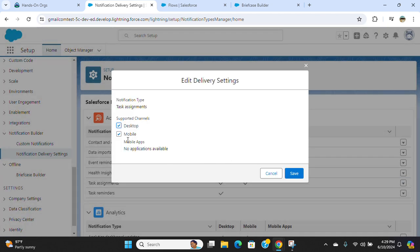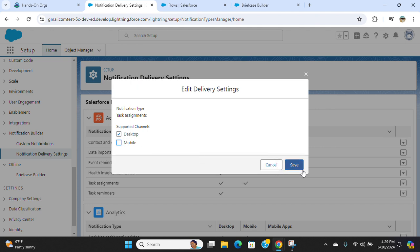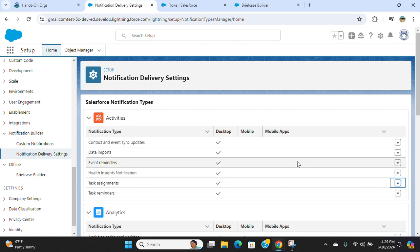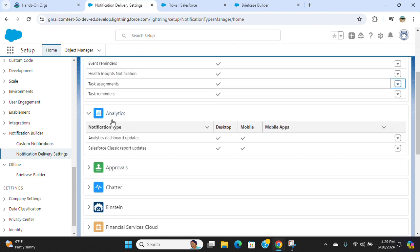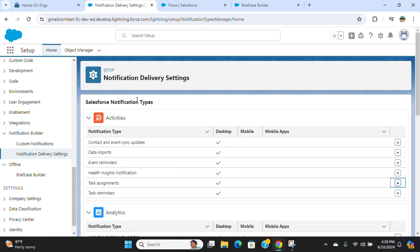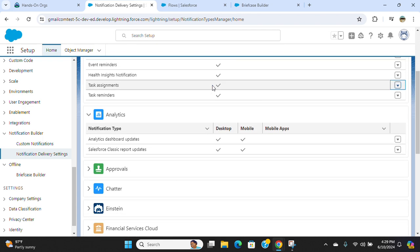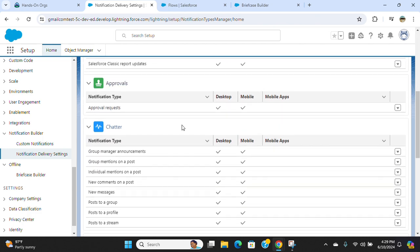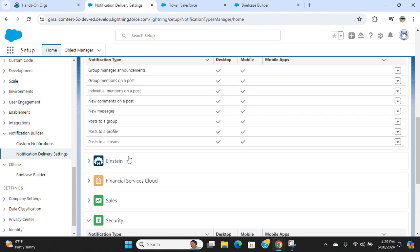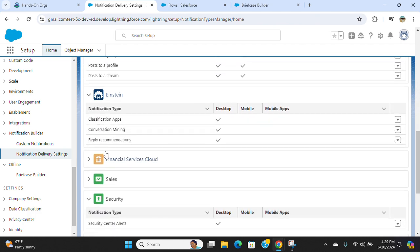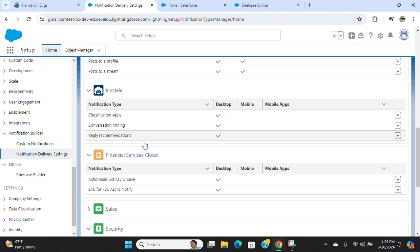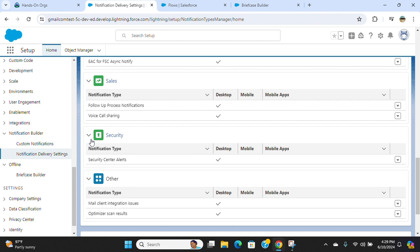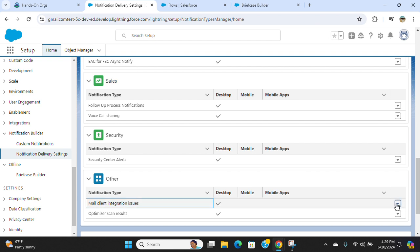For analytics, you can uncheck here. You'll see custom notification delivery settings for Chatter, Einstein, Financial Services Cloud, Sales, Security, and other categories. As I said earlier, you can click the drop-down on the right-hand side and click edit.